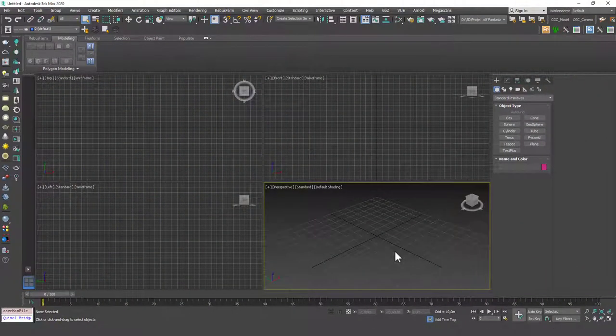Hello friends, welcome to a new 3ds Max tutorial. This is Gokce from cgcave.com and today we are going to learn about the attach, attach multiple, and the detach tools in Edit Poly.